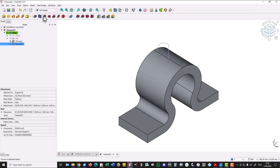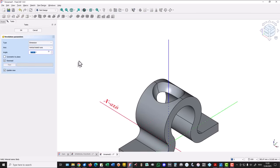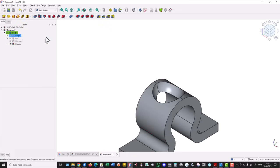We apply the groove tool and we have the part.